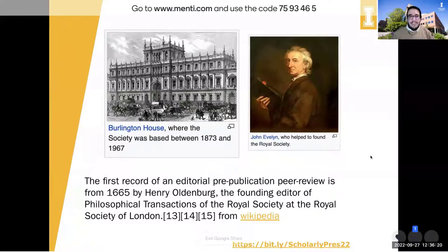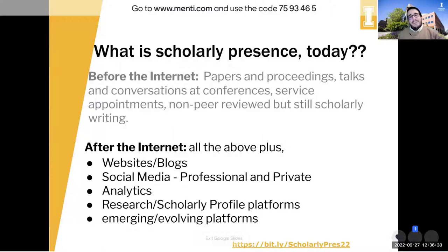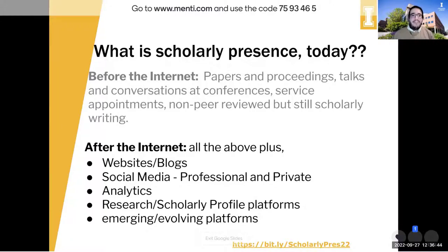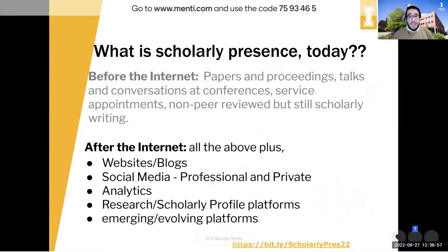It's important to understand that scholarly presence these days means a lot of really contemporary stuff you're probably interacting with all the time. After the internet, it still includes papers, proceedings, conferences, service appointments, and non-peer-reviewed scholarly writing. At the same time, we've got websites and blogs, social media, analytics, research and scholarly profile platforms, and other emerging and evolving platforms coming out of the woodwork as we speak.